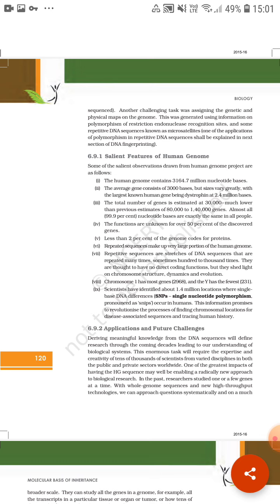This information promises to revolutionize the process of finding chromosomal location. With the help of SNPs, we can find chromosomal location where single nucleotide changes occur. We can identify the position and locate it on the chromosome for disease-associated sequences and tracing human history. We use single nucleotide polymorphism to trace human history and to identify where disease is located on the chromosome.